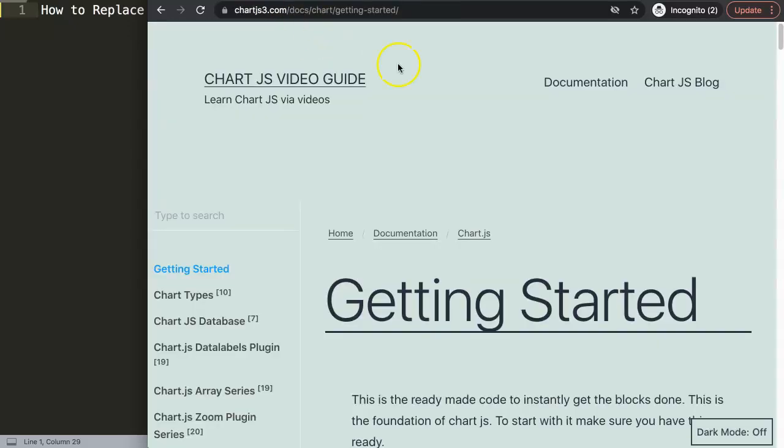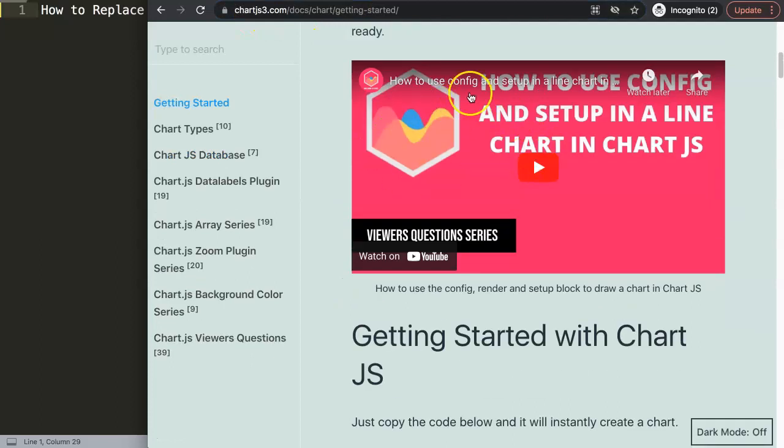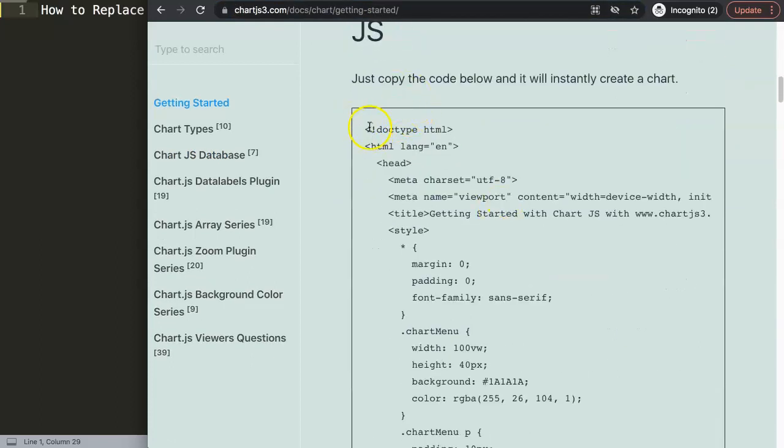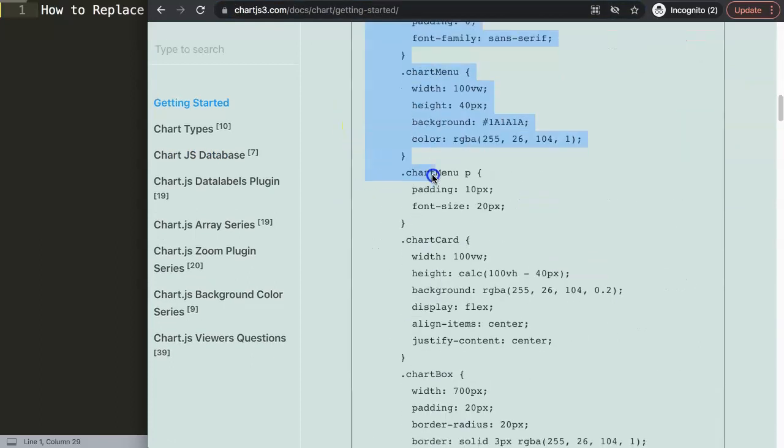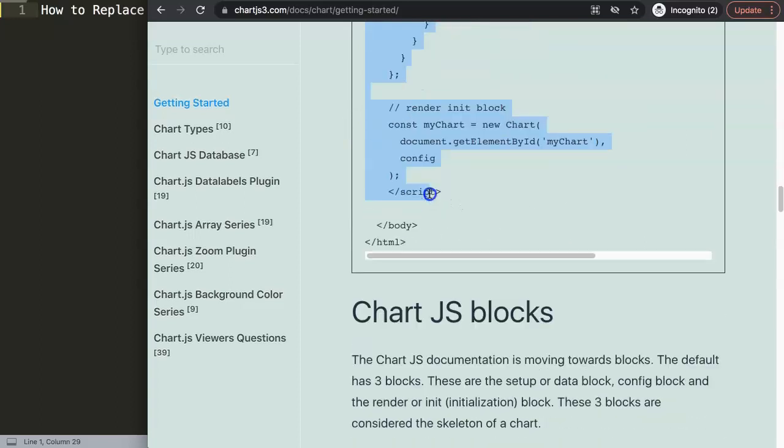Let's start to explore how to do this. First of all we're going to get our starter template. Just make sure you go to chartjs3.com/getting-started and in here there's a video that explains exactly the instructions about this, but I'll just copy this. If you want to understand what I did here please watch that video.